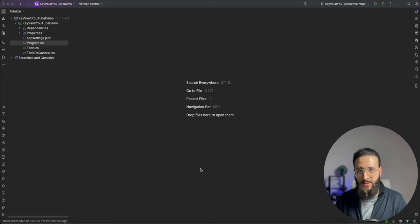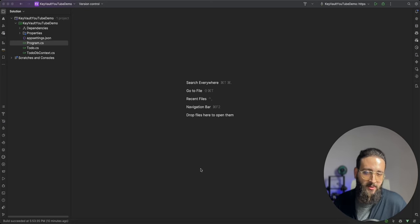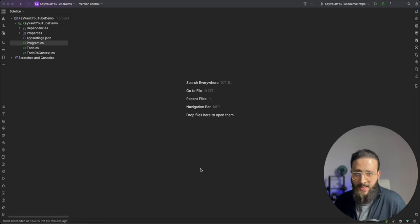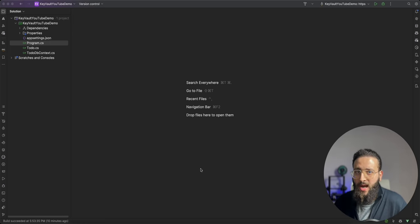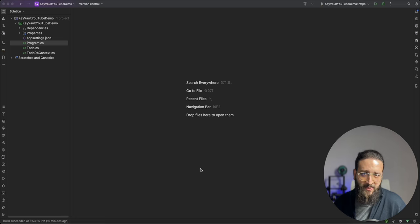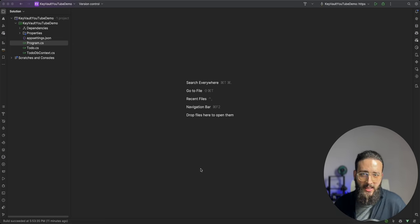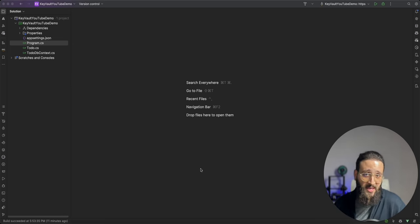Your .NET applications heavily rely on secrets, typically stored in the appsettings.json file. However, storing secrets and sensitive information inside a plain text file could pose some security issues. Let's be honest, not everyone prioritizes security until it's too late.